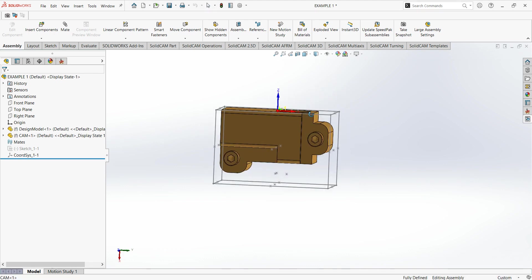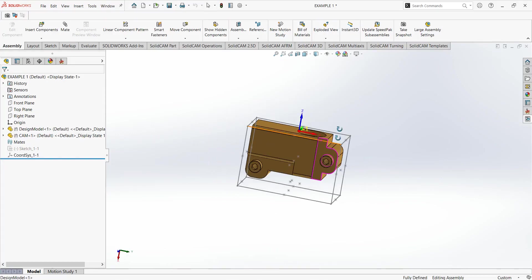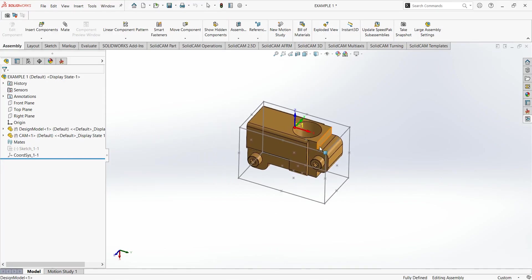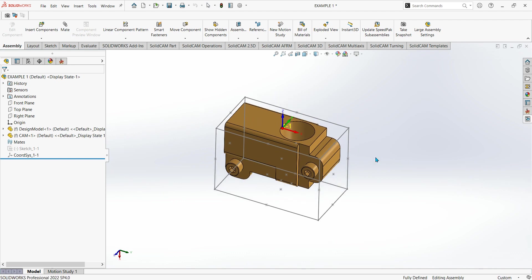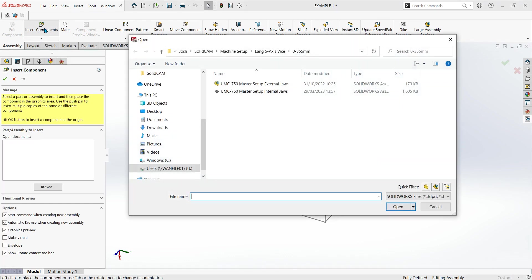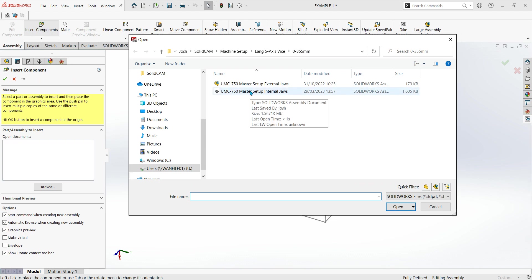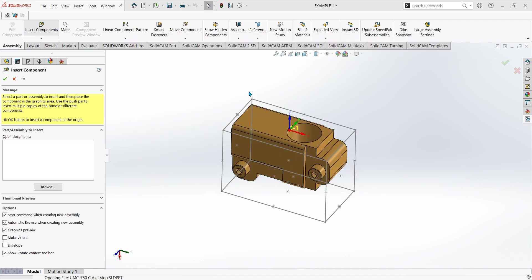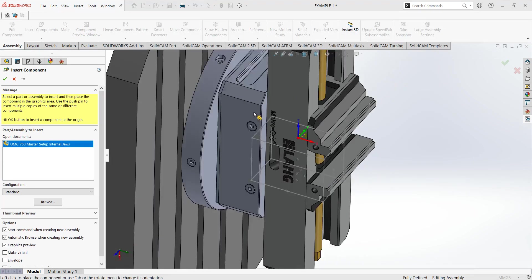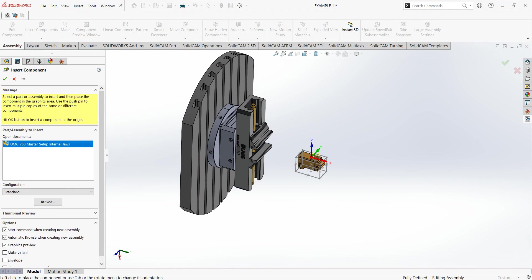First I want to import a vise which I've already got saved. To import a vise, come up to the assembly tab, click on insert components, and then select. I've already got a folder set up for my machine setup, so internal jaws, double click that, and as you can see there is my vise.